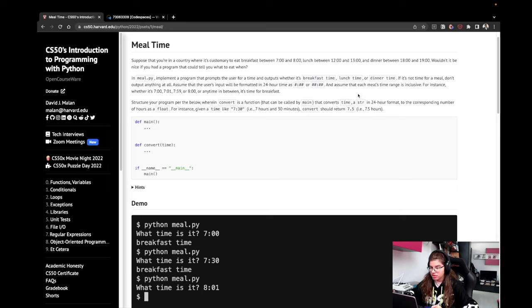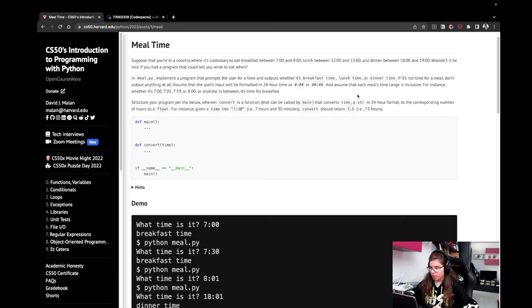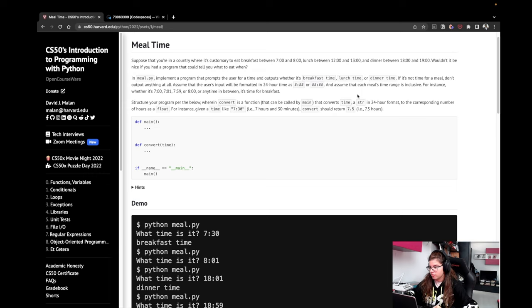For instance, whether it's 7, 8, 7:01, 7:59, or 8, or any time in between, it's time for breakfast.